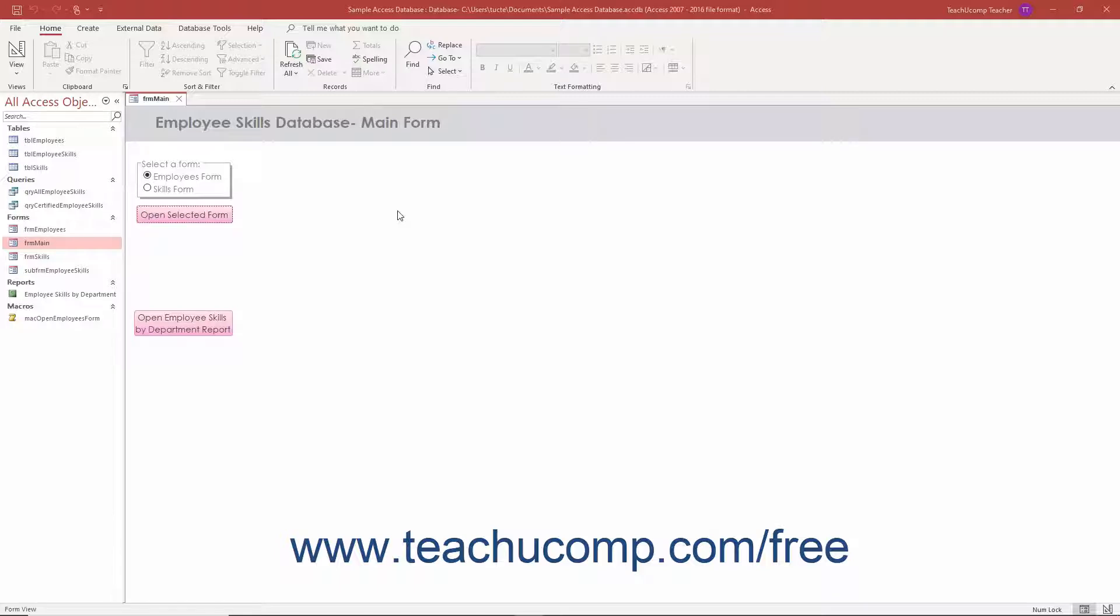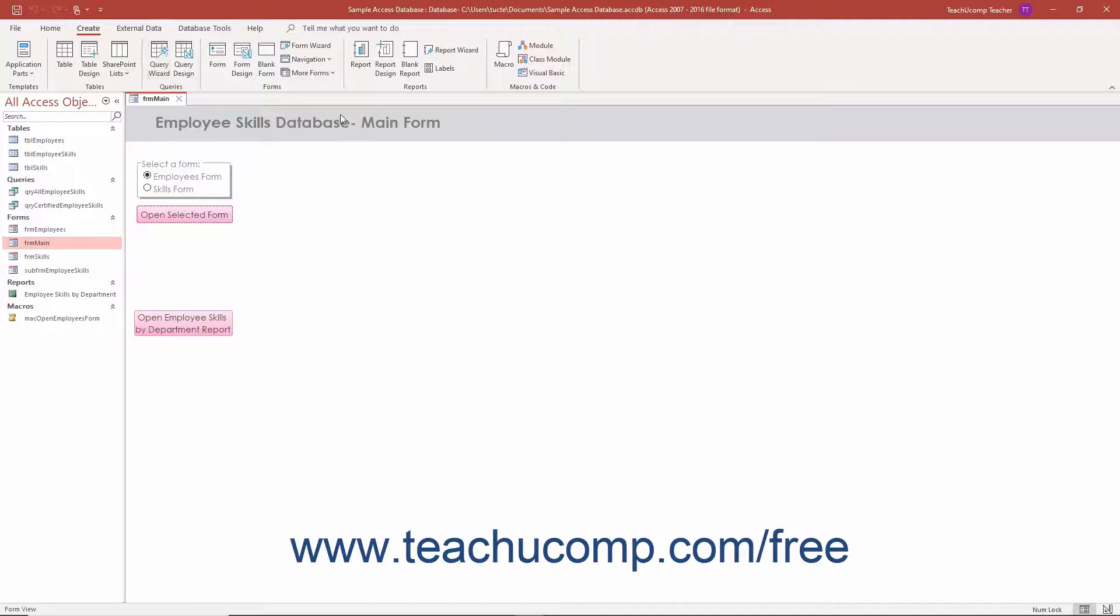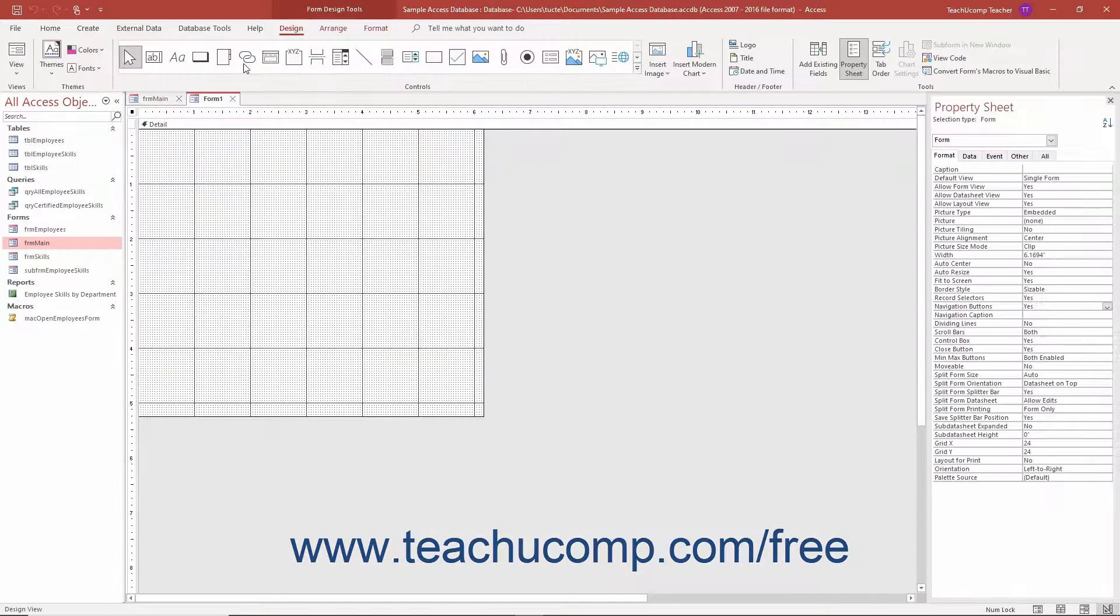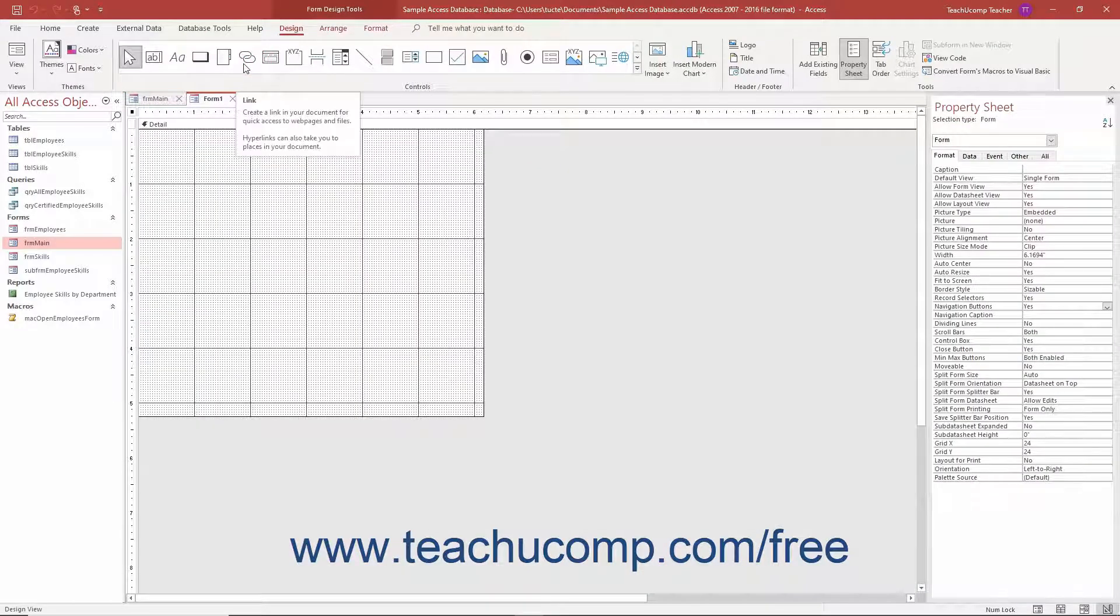To manually create a switchboard form in Access, click the Form Design button that appears in the Forms button group on the Create tab of the ribbon. Do not associate any data source with the form.